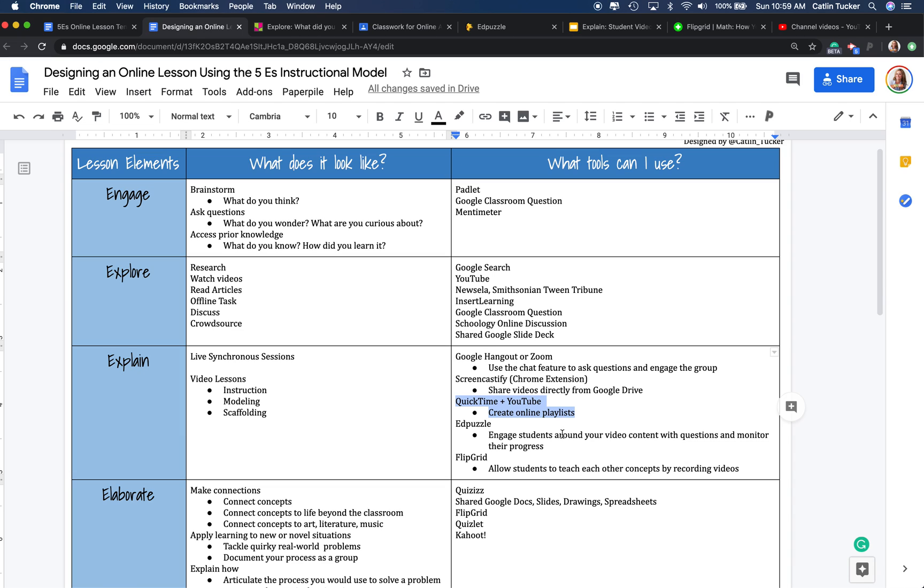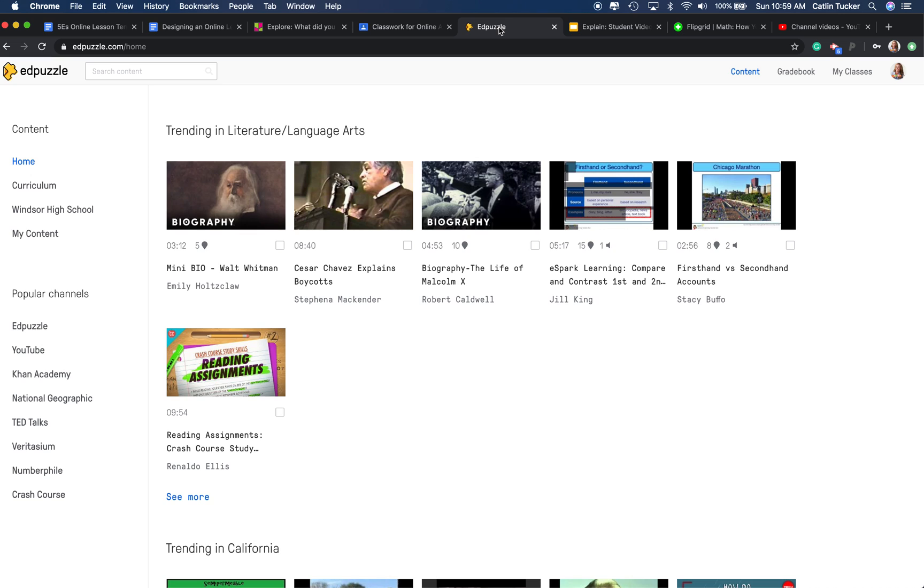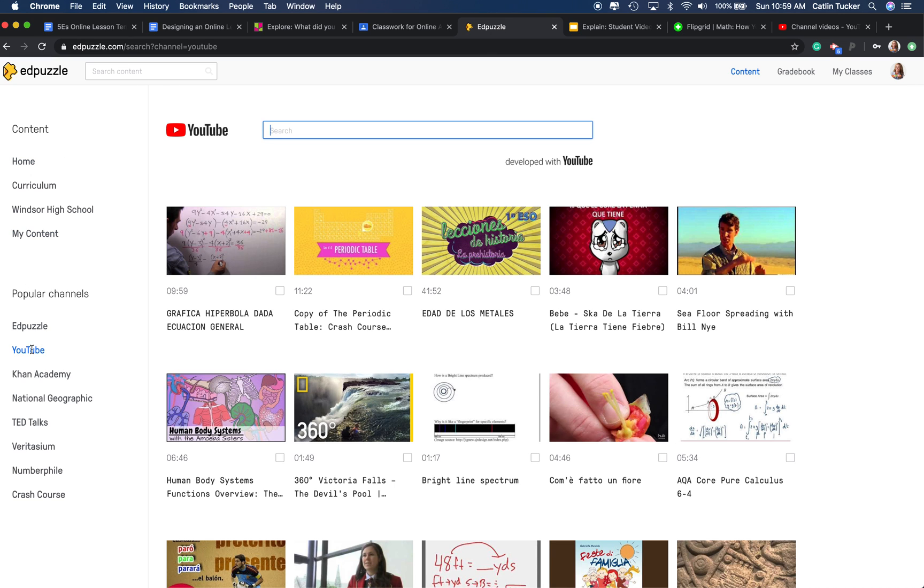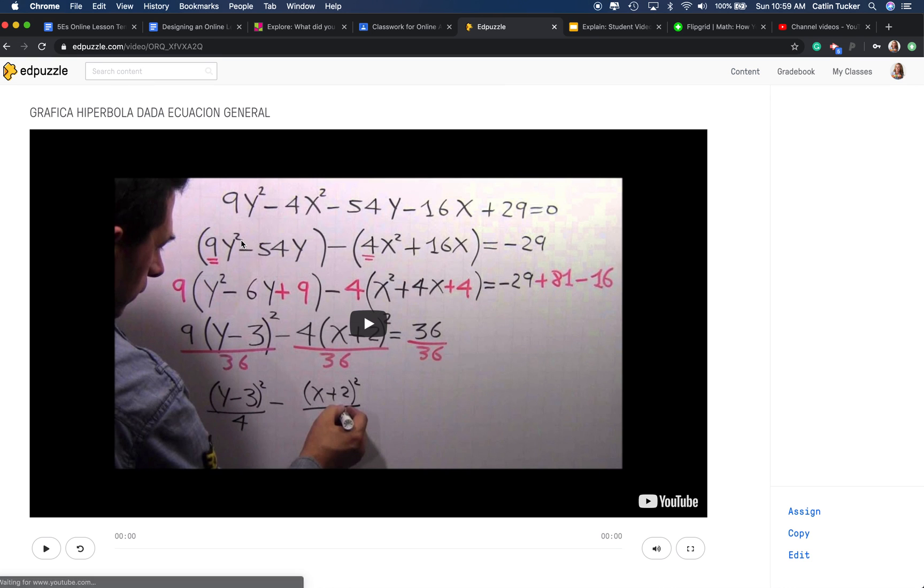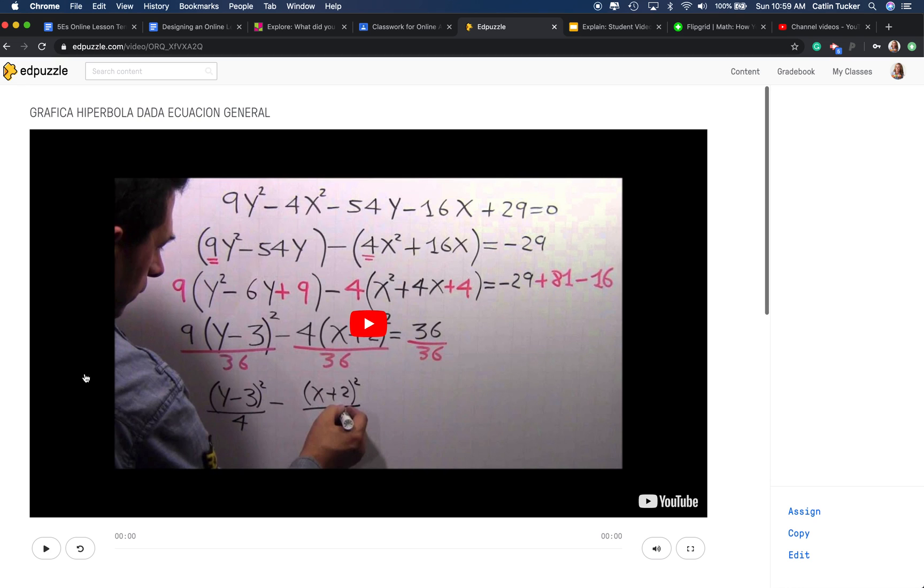Another option for teachers who want to make the experience of watching a video maybe a little more engaging for students is to design an Edpuzzle lesson around a video. So if you sign up for a free Edpuzzle account, you can actually look for specific video content. You can choose a particular video, so just grab this one at random, and then you can design a lesson around it.